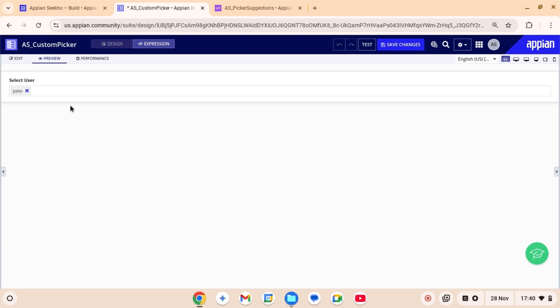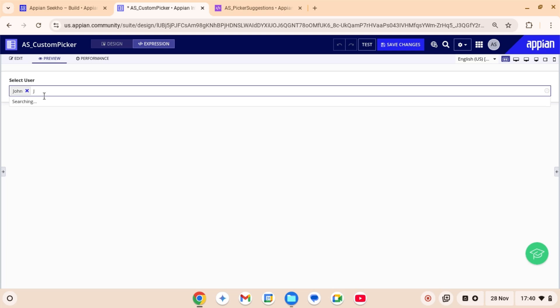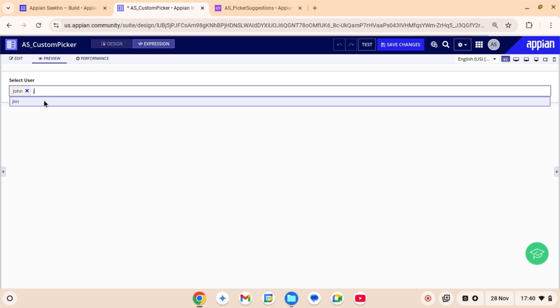Hello and welcome back to Appian Seco. I hope you guys are doing good. In this tutorial we will learn how to configure a custom array picker in Appian that dynamically removes already selected items. This can be useful for scenarios like form inputs where users need to select from a list and we don't want previously selected items to be available for reselection.